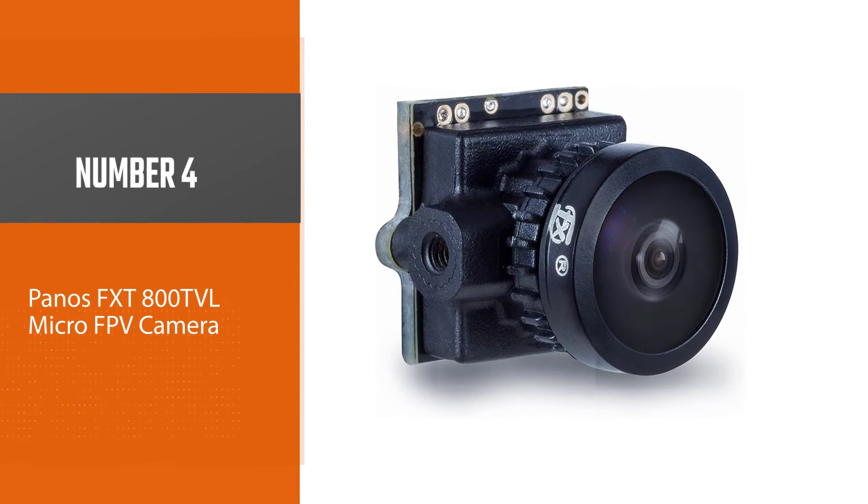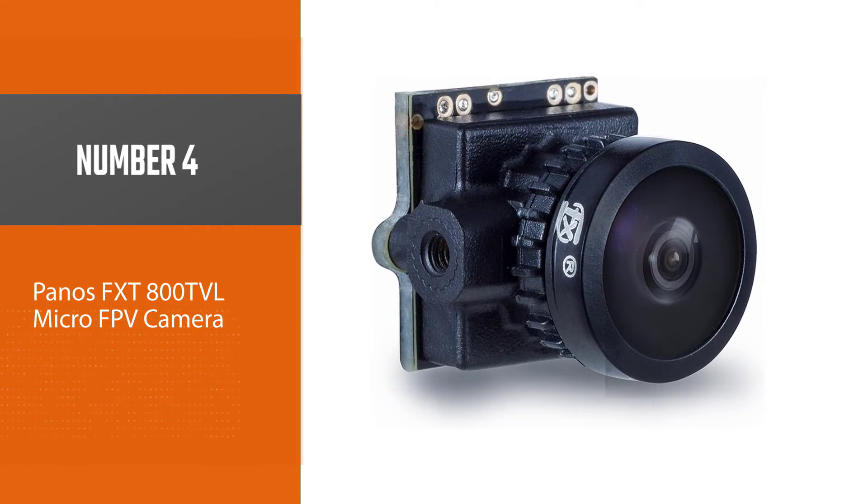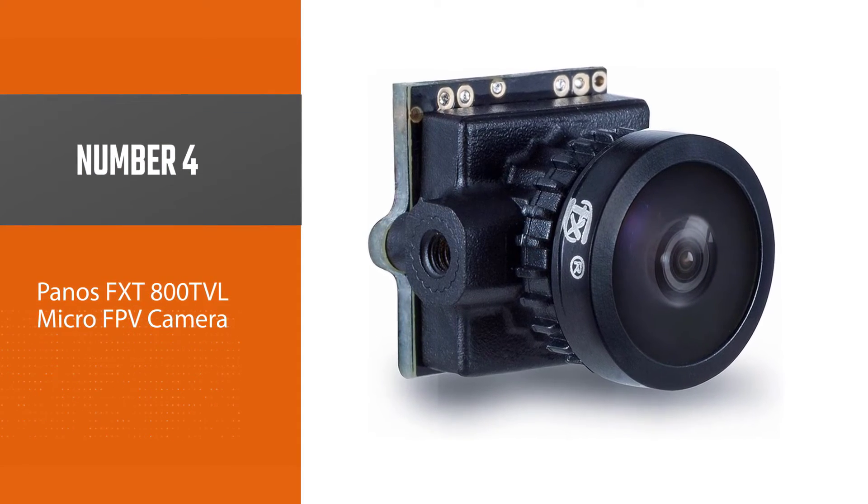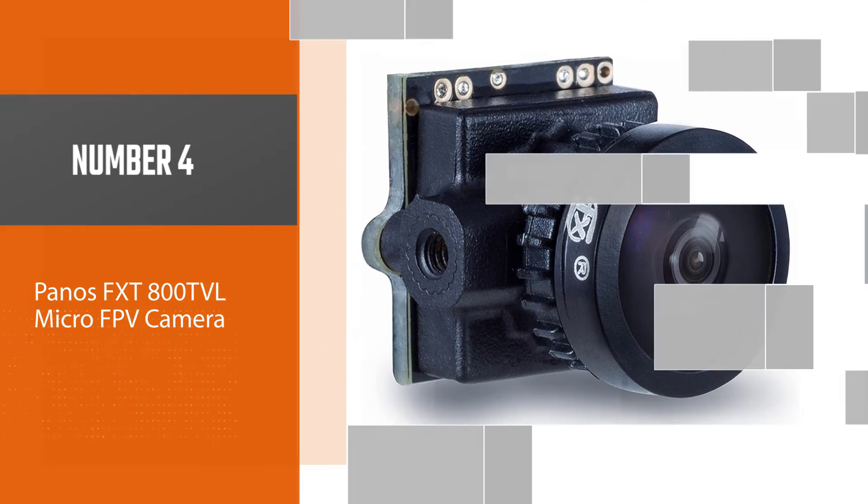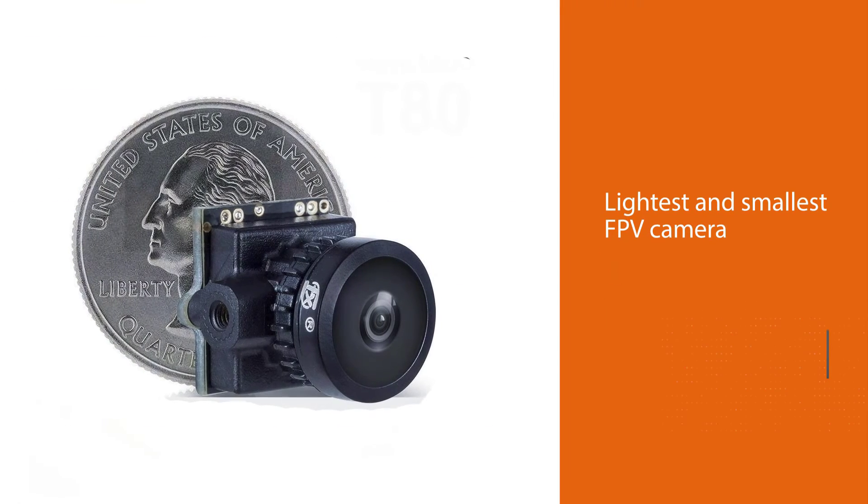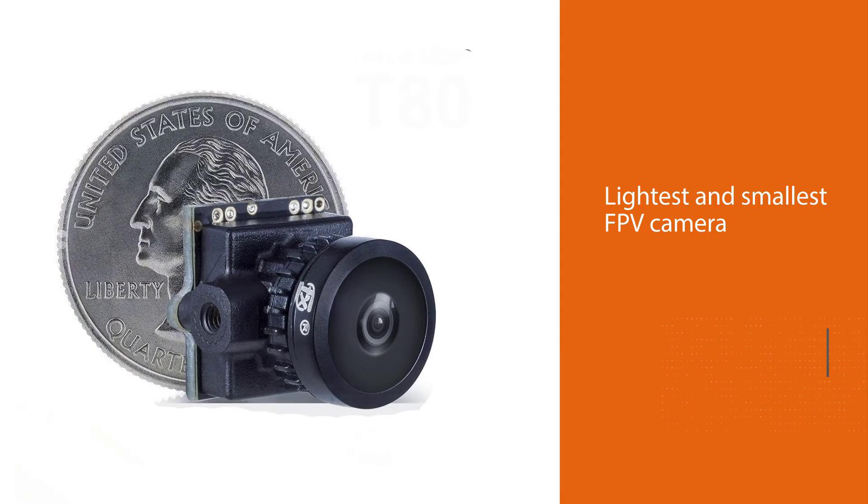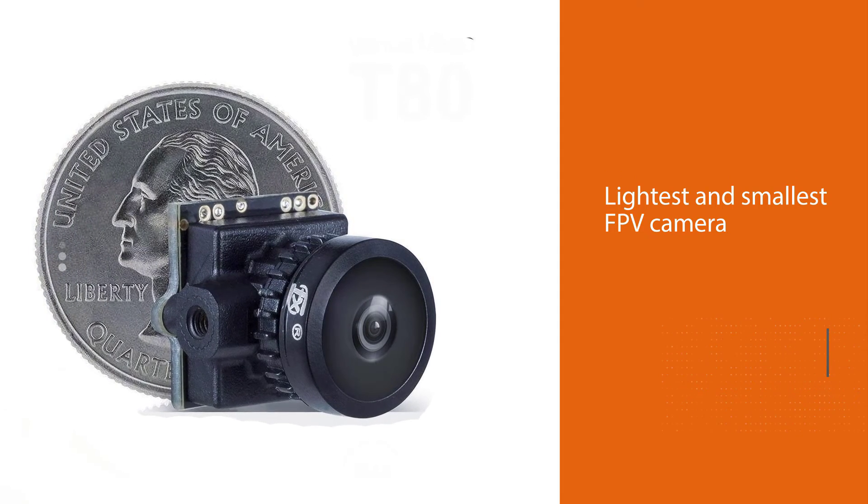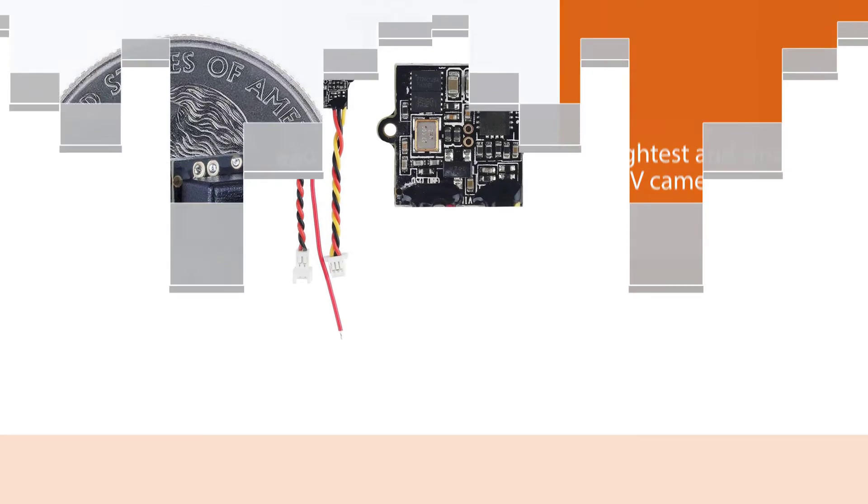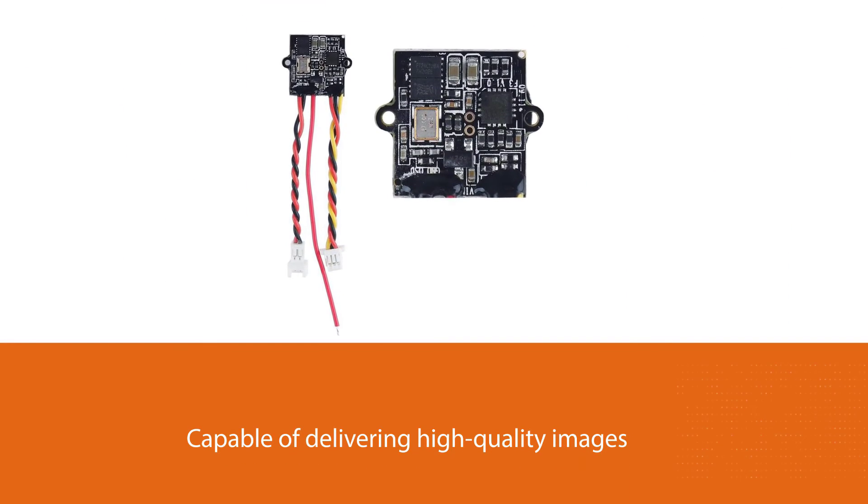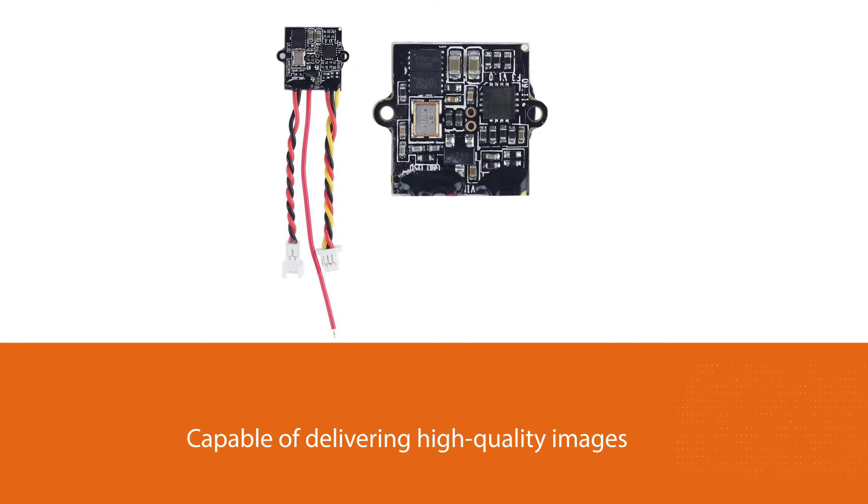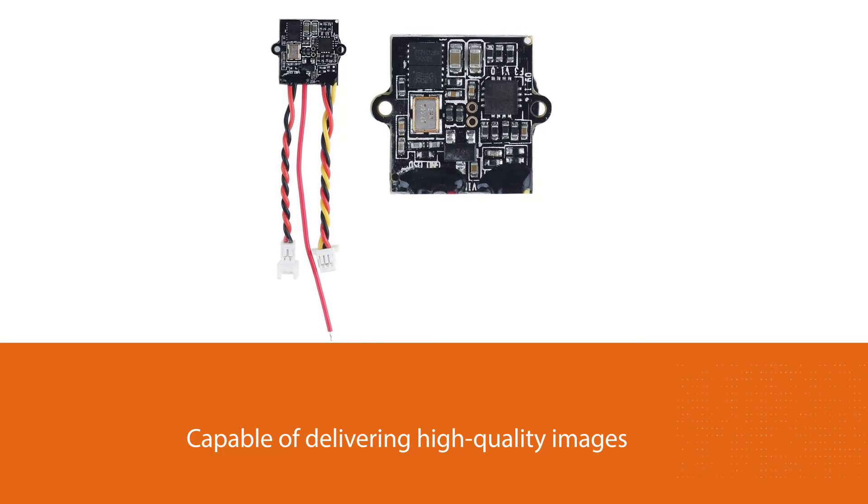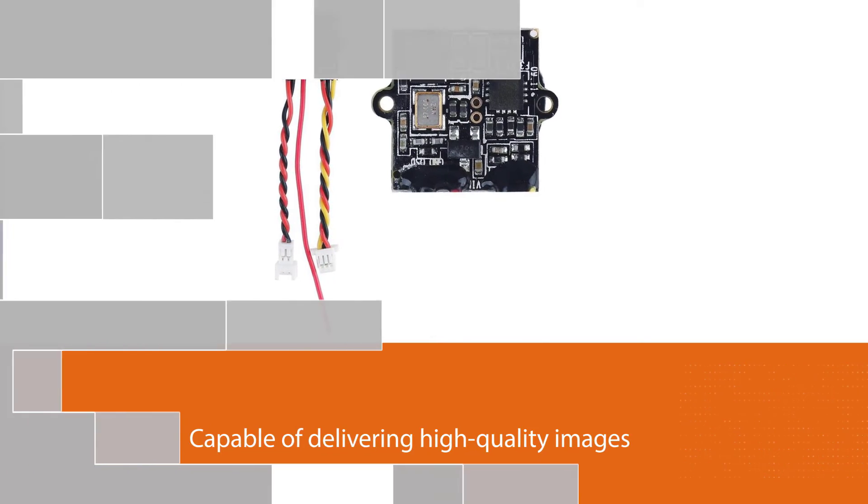Number four: Ponos FXT 800 TVL micro FPV camera. The FXT mini FPV camera is arguably the world's lightest and smallest FPV camera with a size of 16 by 16 by 14 millimeters and weighing only 3.9 grams. Do not let the size of this FPV camera fool you, as it is capable of delivering high quality images with low latency.